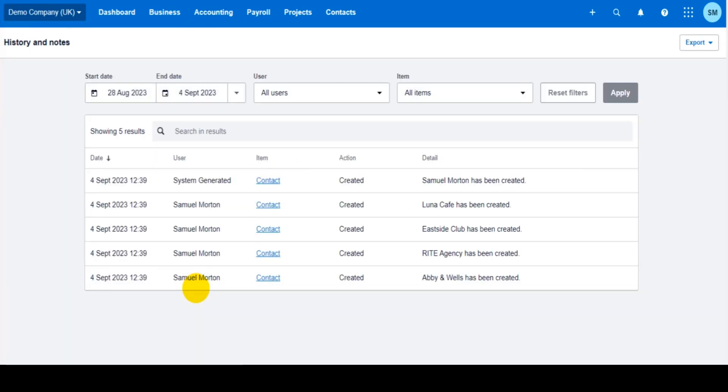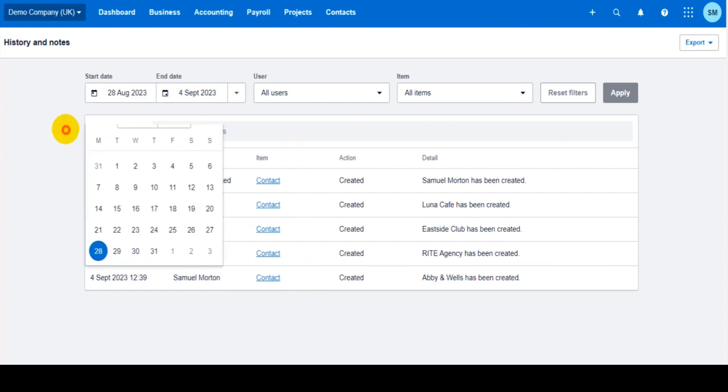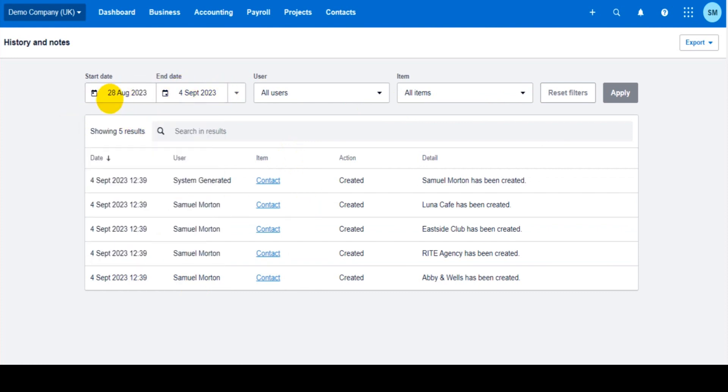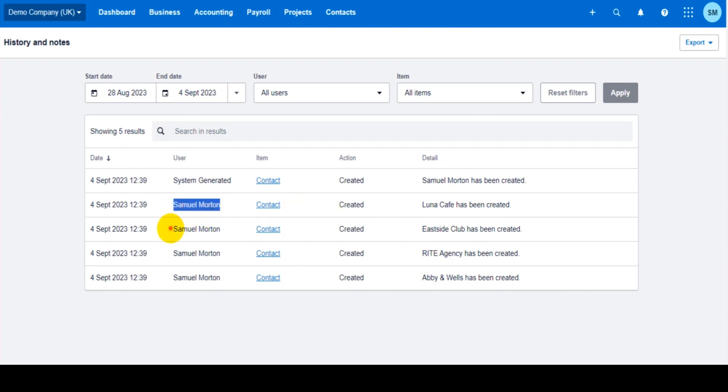So what you'll find on this feature and on this page is by date, so by choosing the start and end dates here, you'll be able to see all the transactions that have been entered on Xero, what the transaction was and which user created that transaction. We don't just have the date, we have the time.